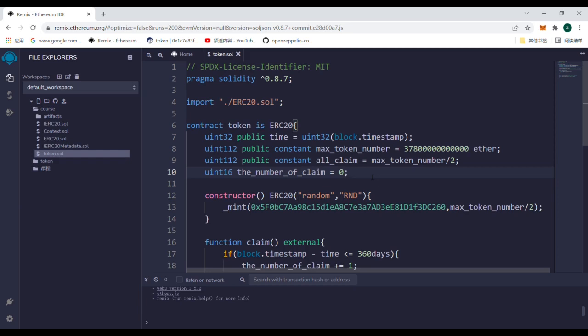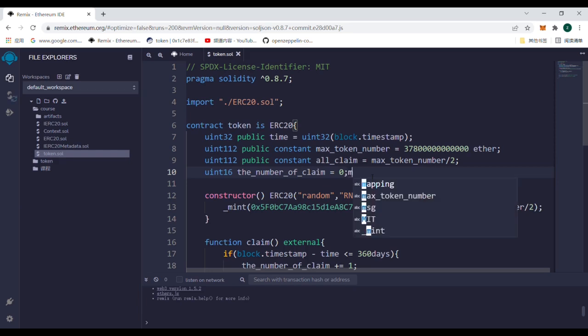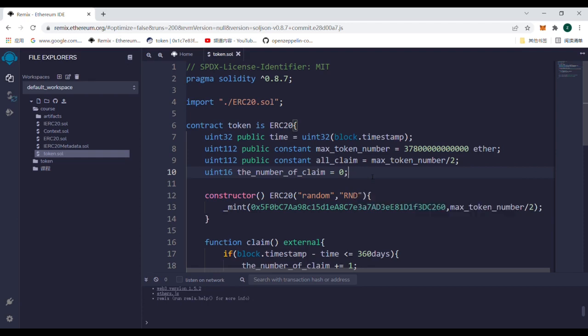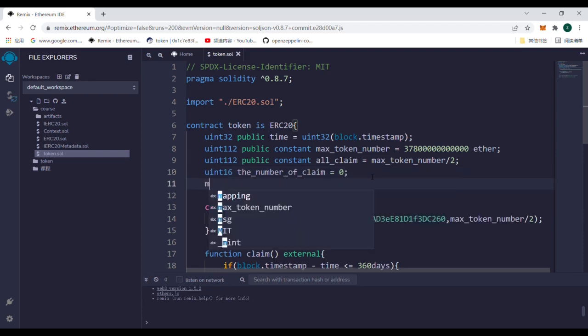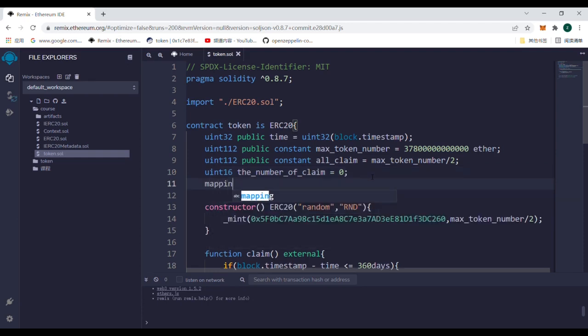First, we need to create a new data type mapping, which is a key-value pair. Our class uses the address type address, which corresponds to Boolean.